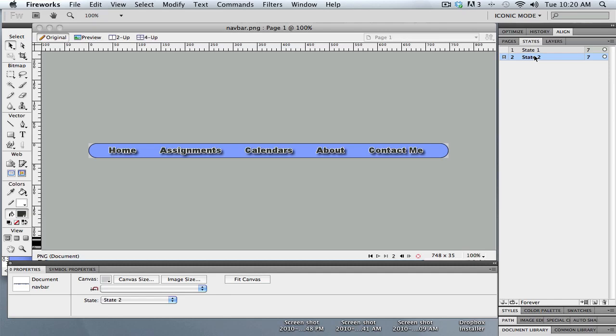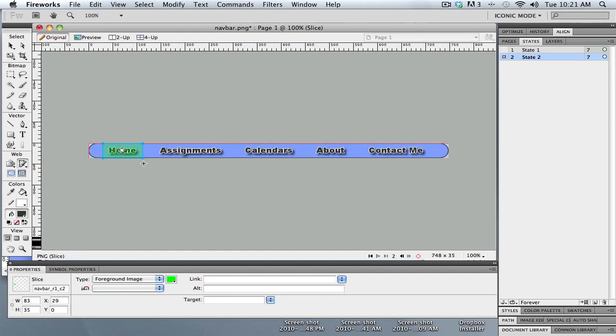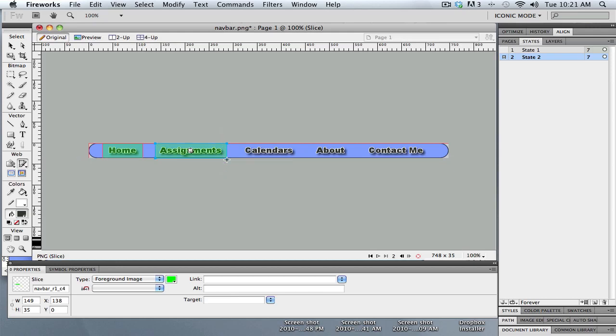What I really want is slices. I want each word to be its own button, so I need to use the Web Slice tool. Under the Web category over here, this tool with a little knife on it gives me a slice. I can insert this slice just right around the word like that.